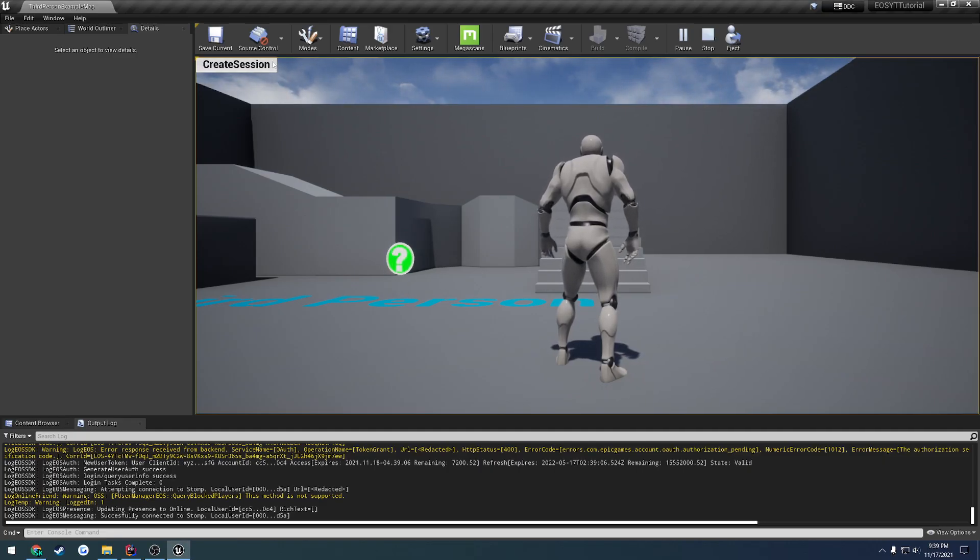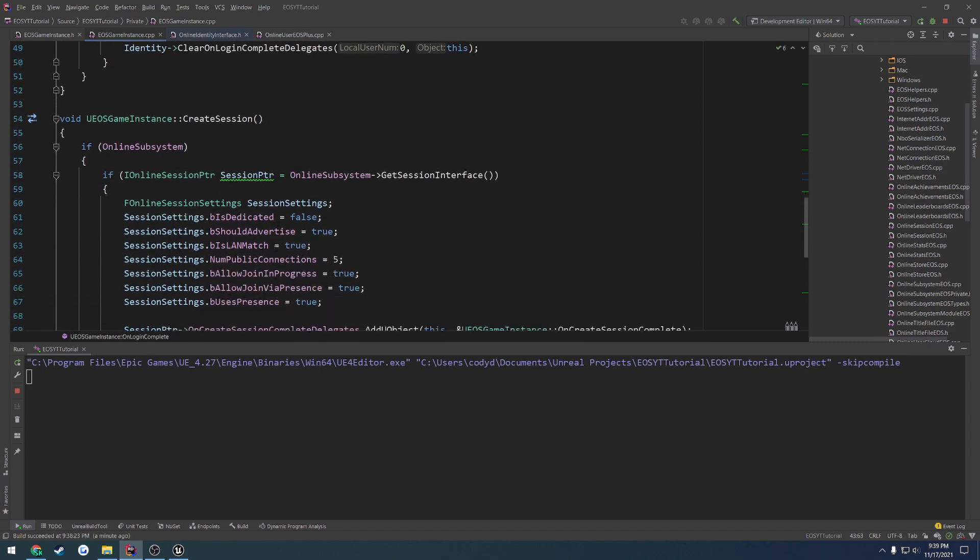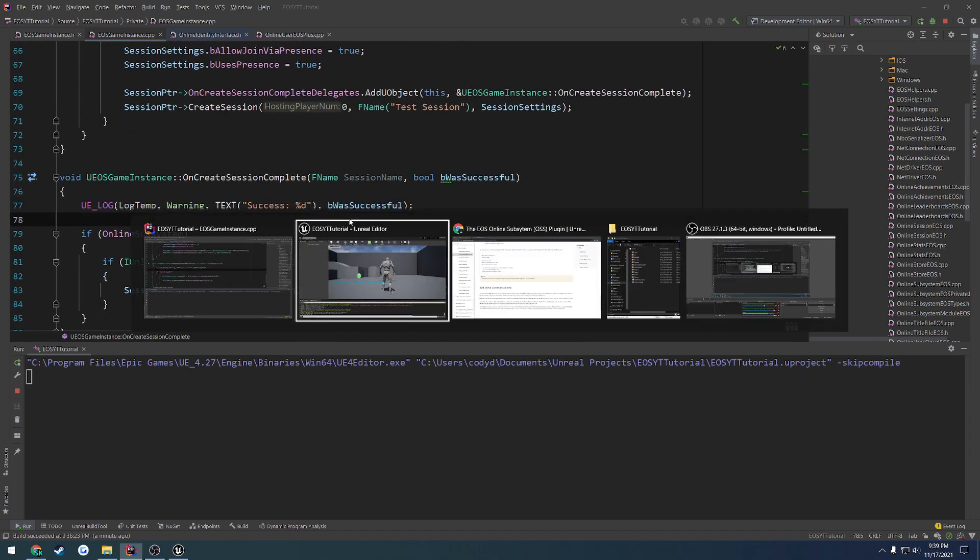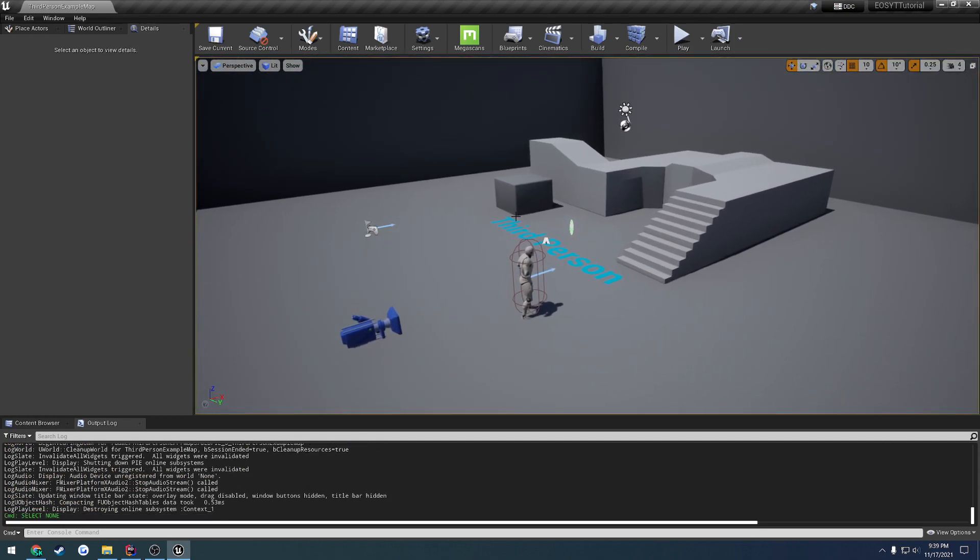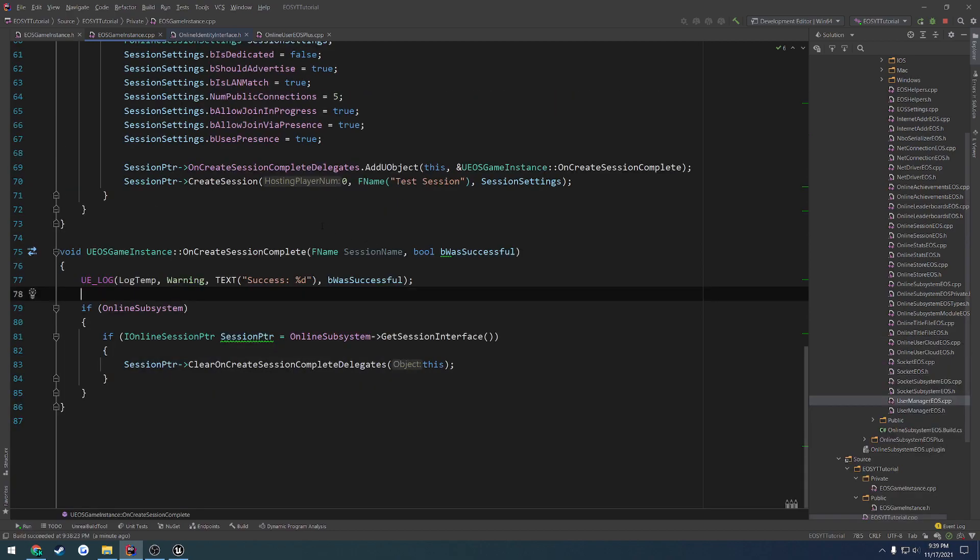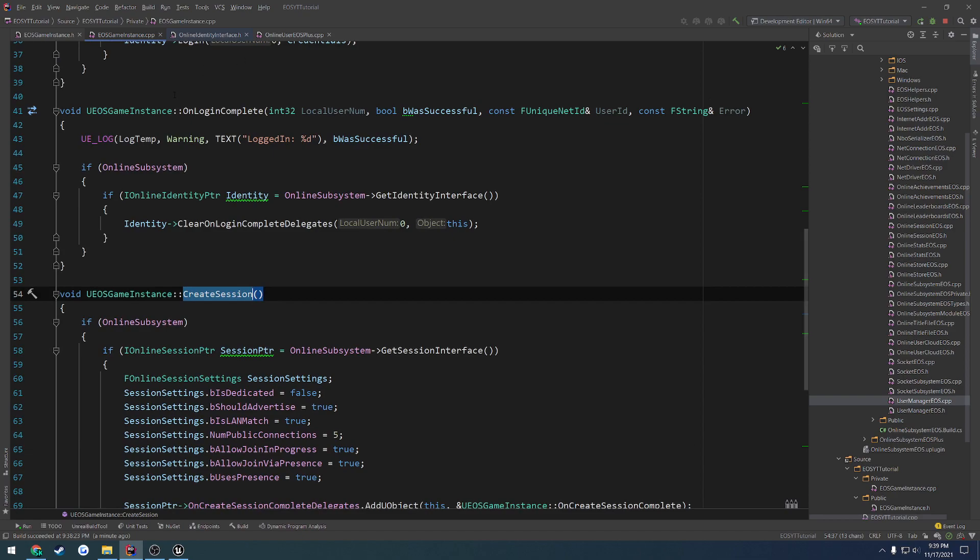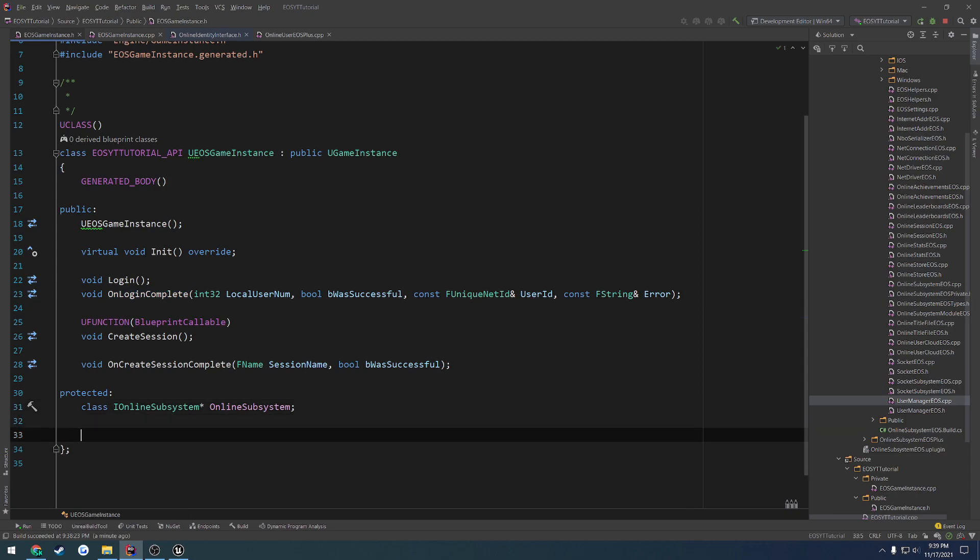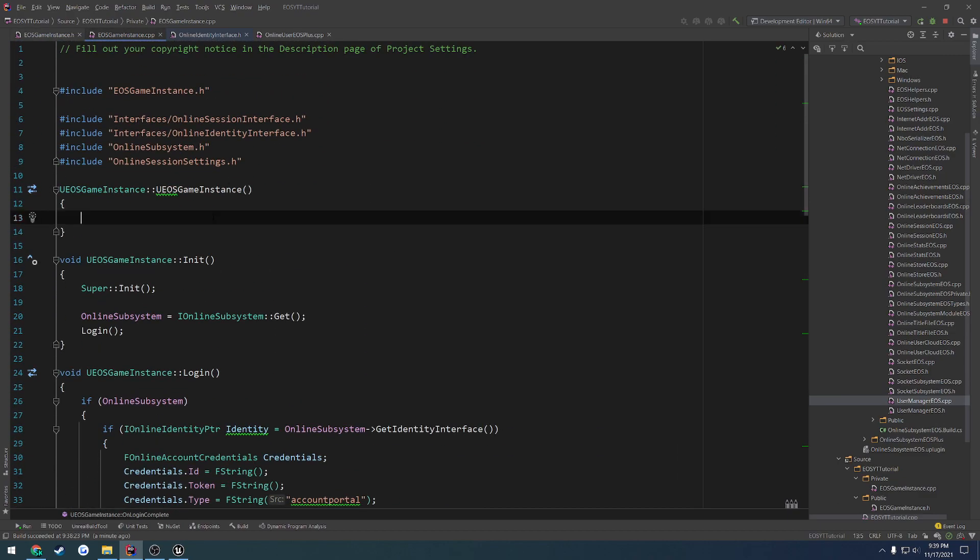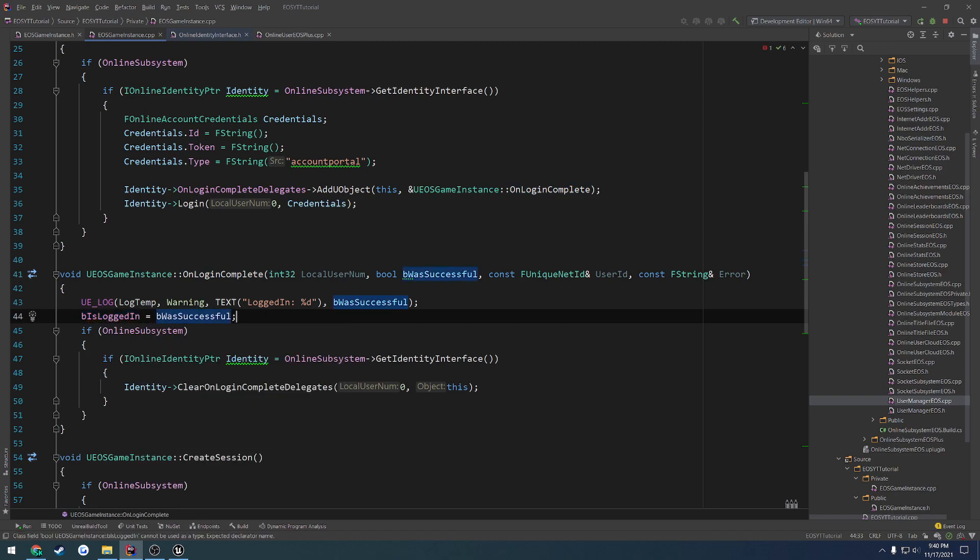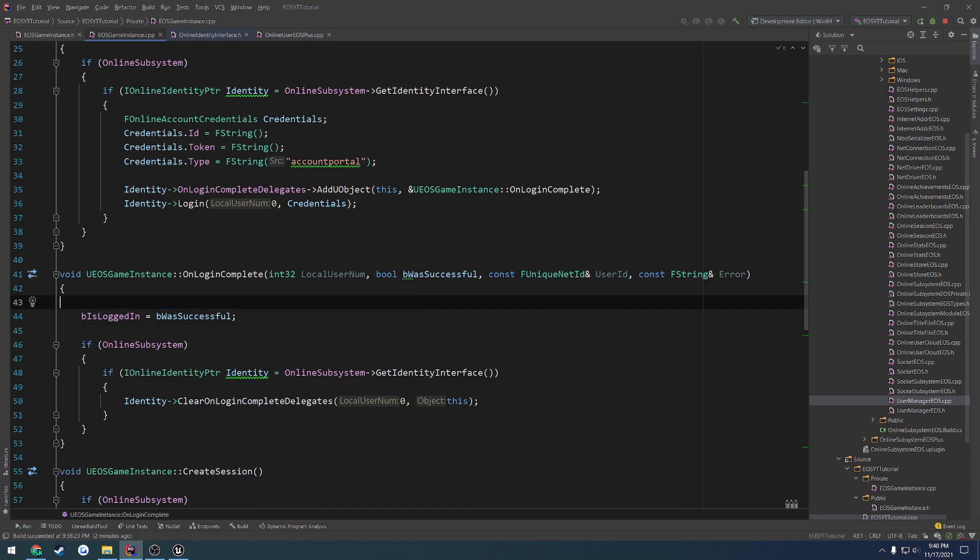Our login attempt was in fact successful. Now from here, what we can do is hit create session. And as you can see, success. So it created the session as intended, just fine. So that means we are good to go. We now have the base for everything we need. We have the way to log in. Now we just need to do a check to see if we're logged in before we even attempt to create a session. So I'm going to use this Boolean to tell us whether or not we're logged in. Under protected, I'm going to do bool b is logged in. By default, this is going to be false. Then on login complete, we're going to set logged in to equal b was successful.